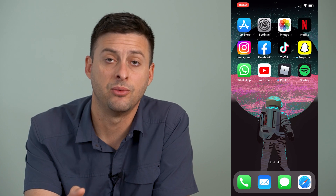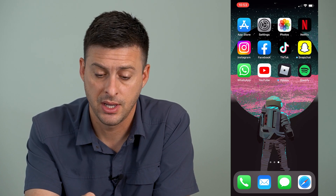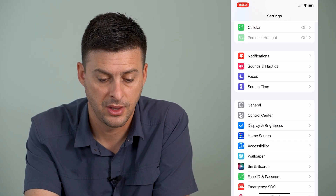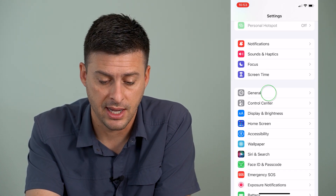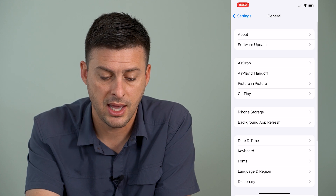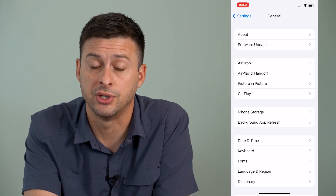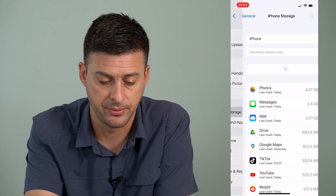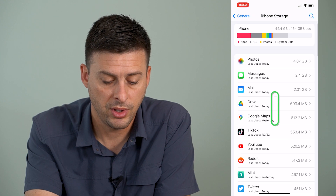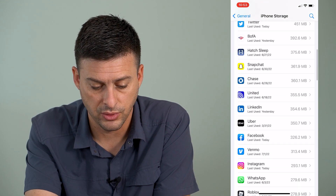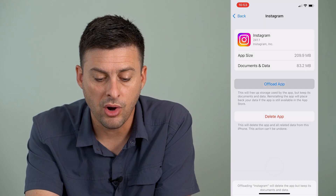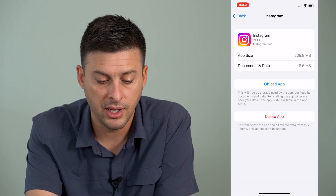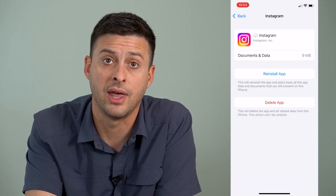Now, the next thing that we'll do is we'll hop out of Instagram and open up our settings. We'll scroll down until we get to general and tap on general. And then we will tap on iPhone storage midway down. Then we'll want to find Instagram — we'll scroll through the list and tap on Instagram. And then we'll offload and reinstall that app.